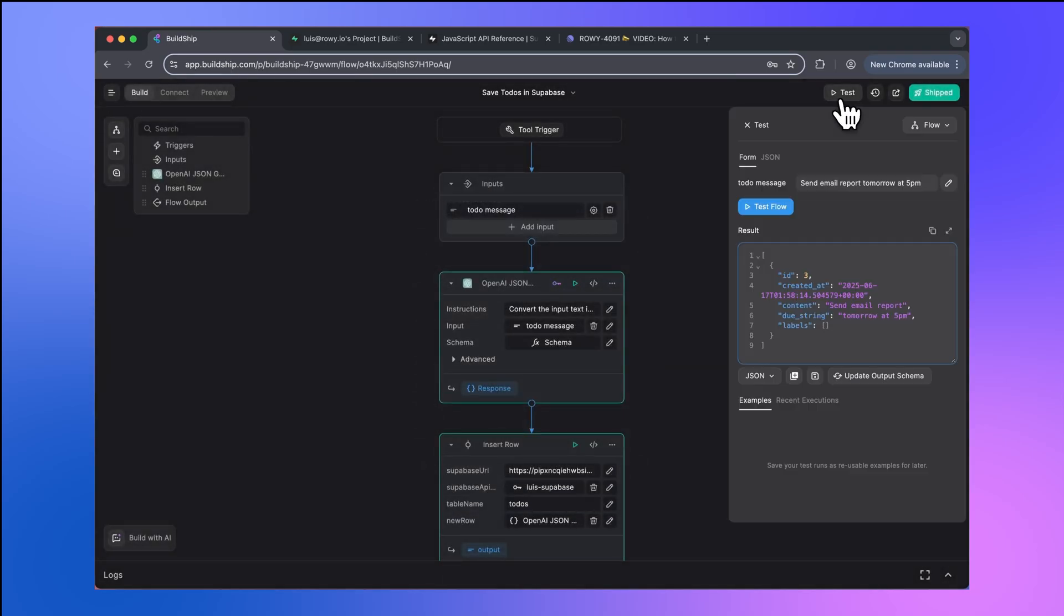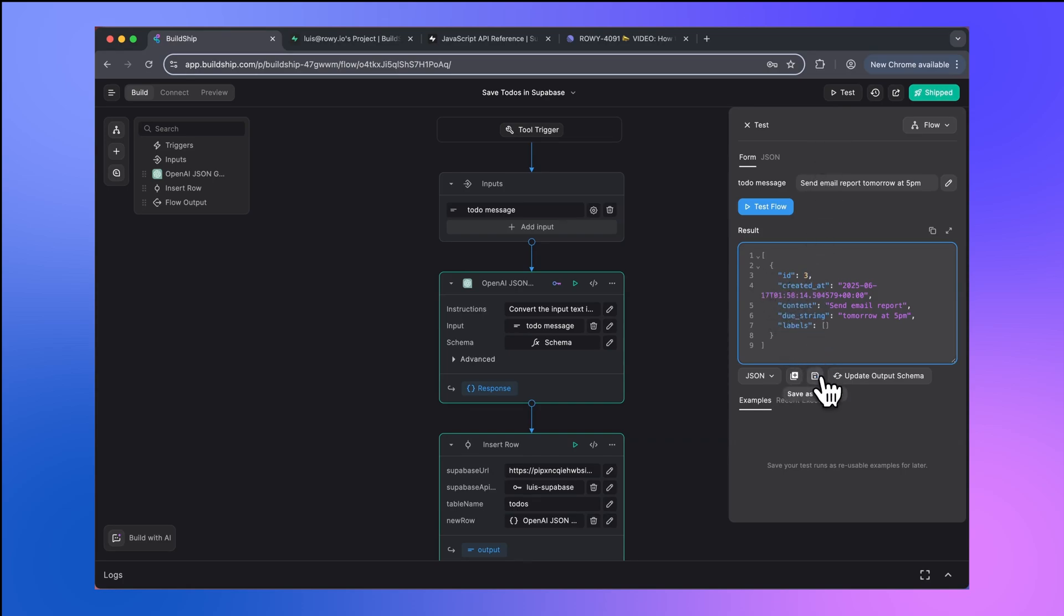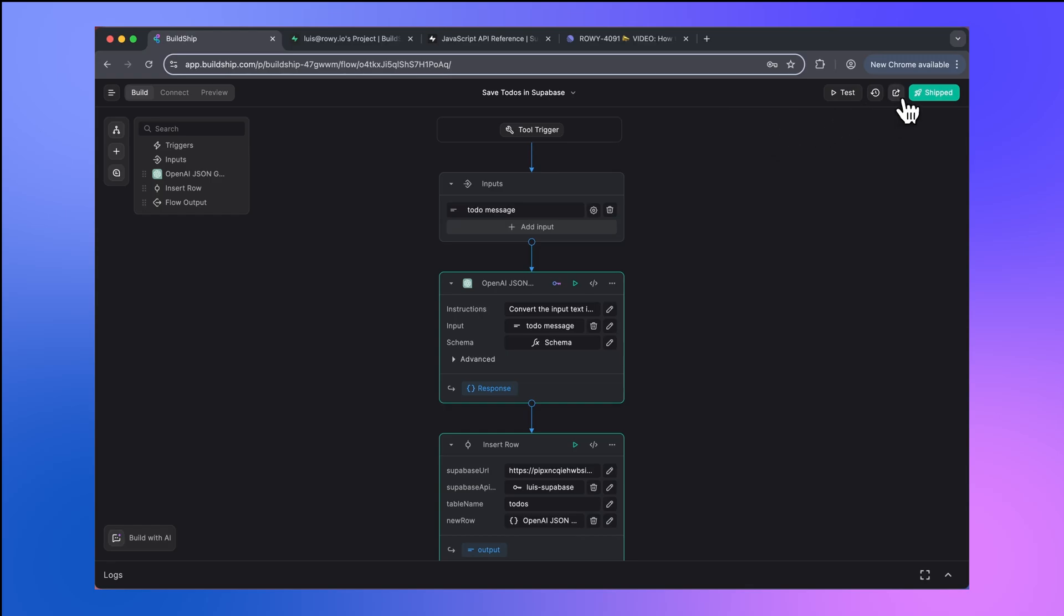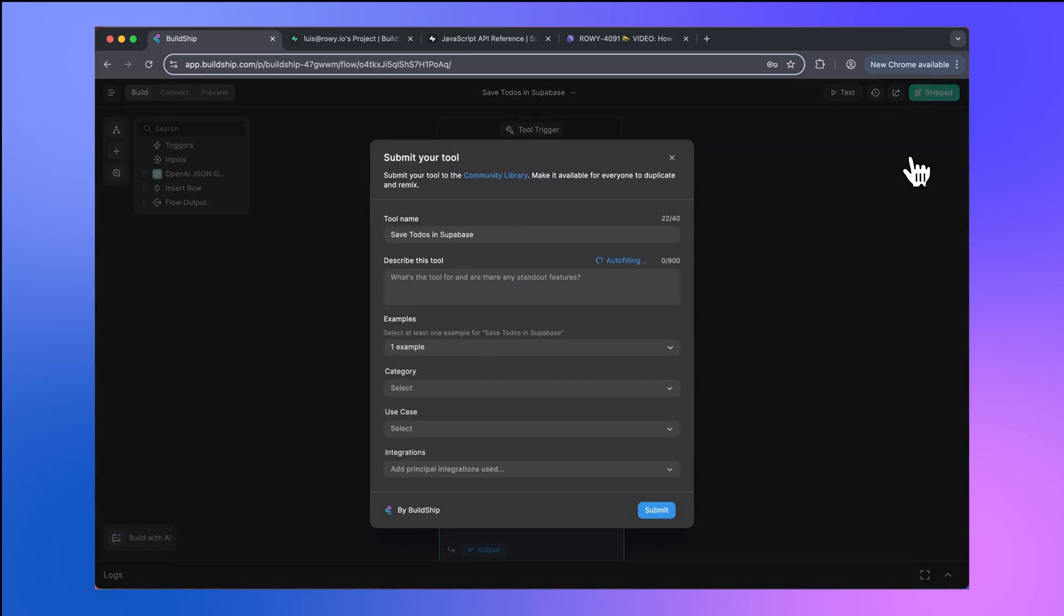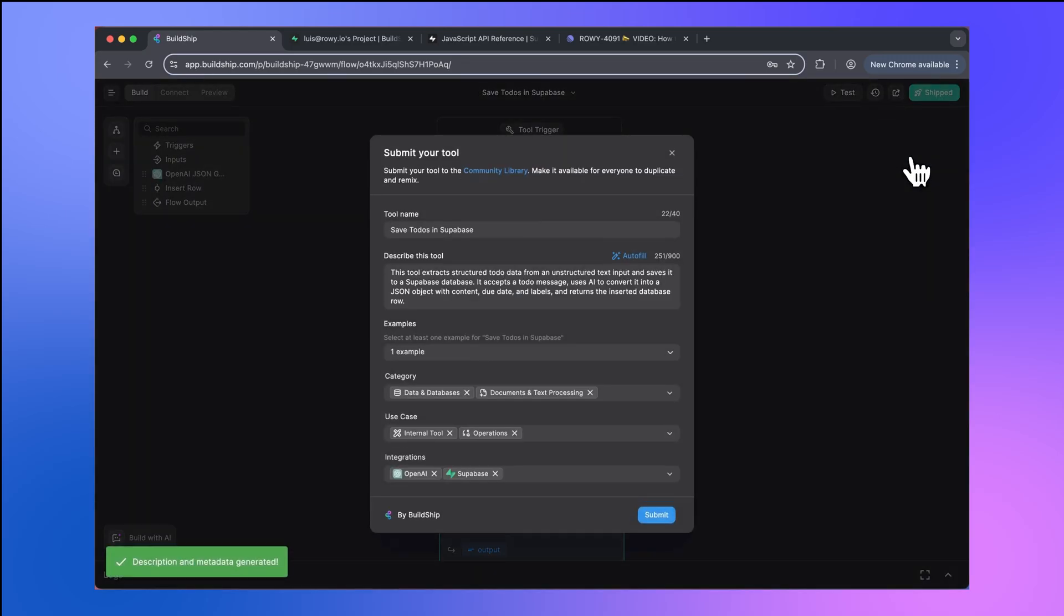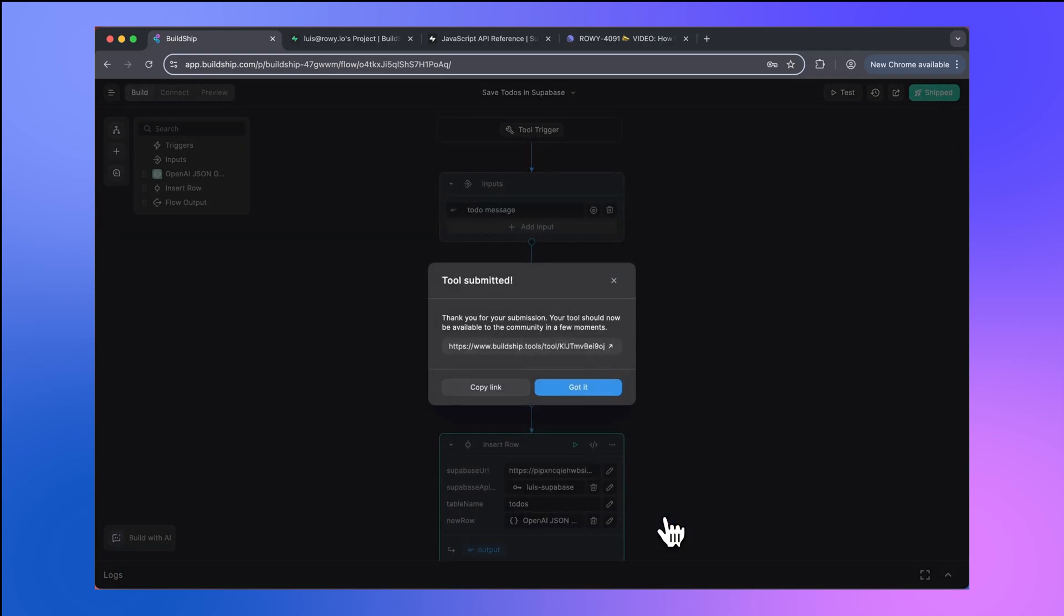So let's do that. We'll go back to our test. And because we recently executed our workflow, we get a response back. And we're going to, at the bottom here, save this as an example. And now if we try to publish to the community library again, this time we should get no error. And now all we need to do is submit this. And congratulations, your new tool should now be available in Buildship's publicly available community library after a short moment has passed.